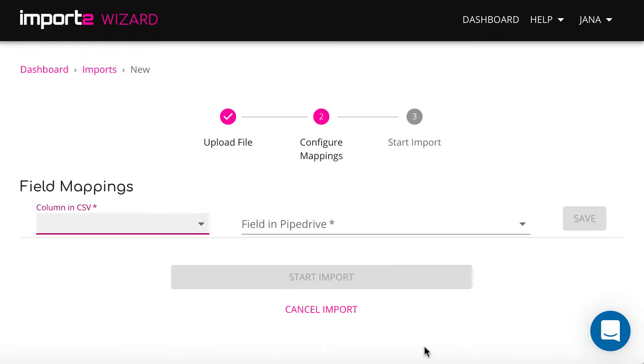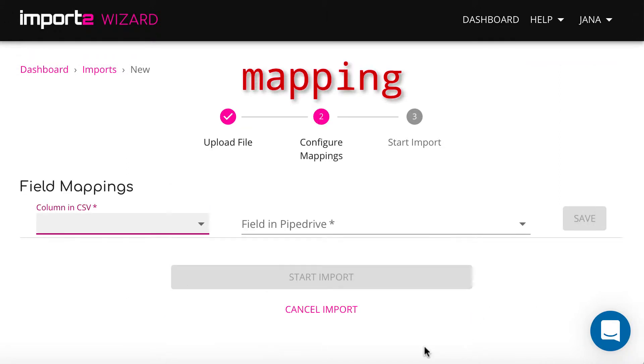On this step, you match data in your CSV file with Pipedrive deal fields. This is called mapping.